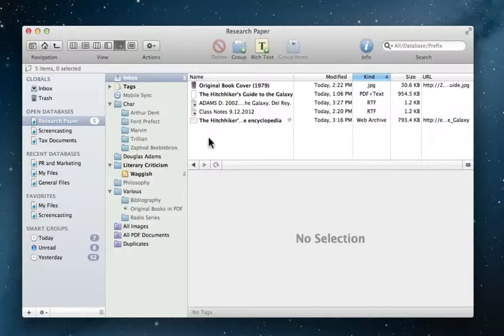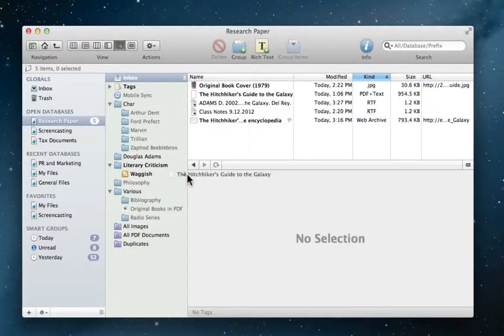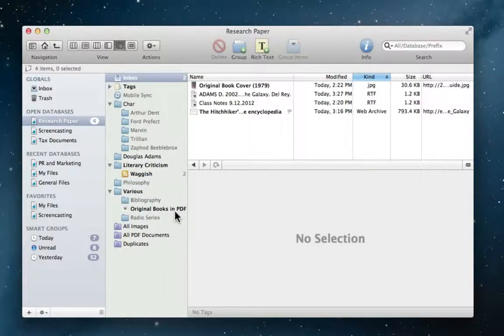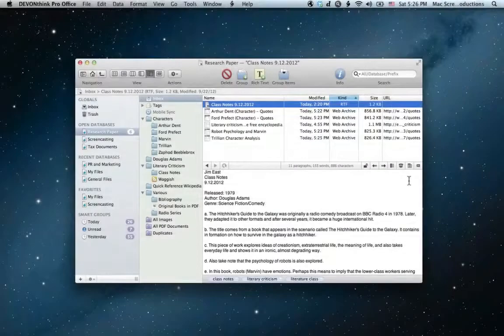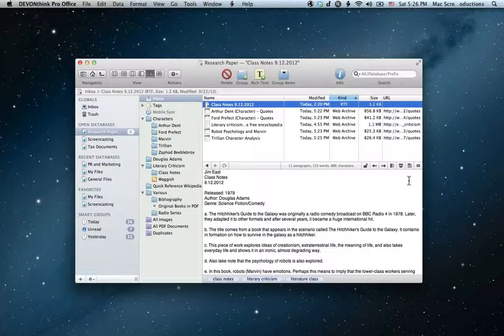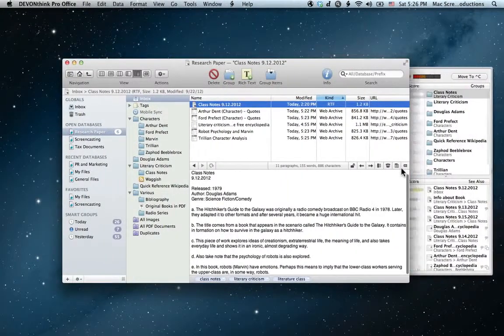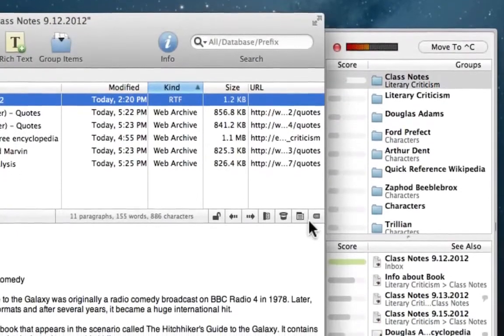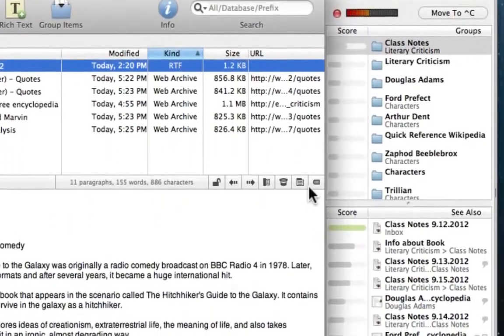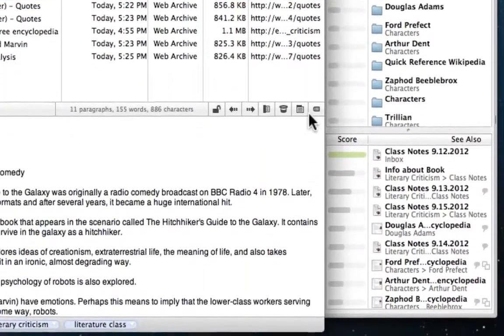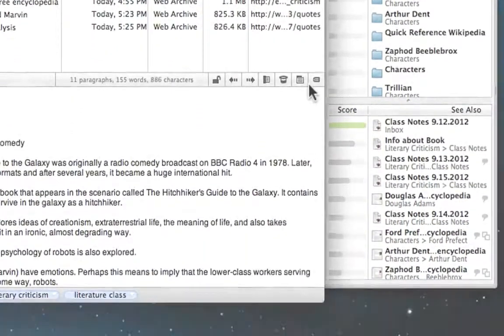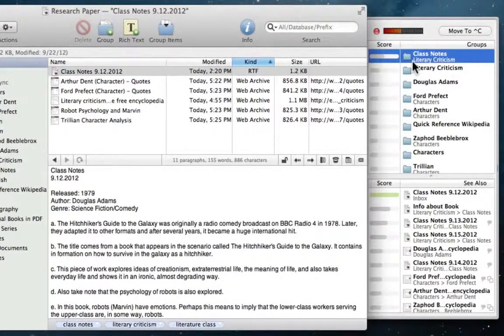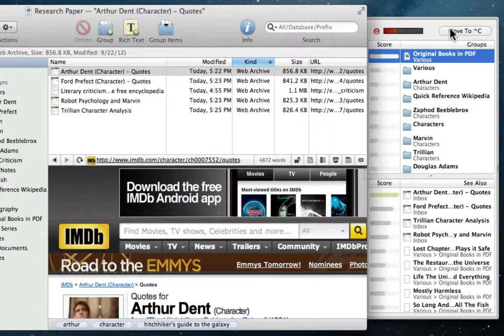If Jim is having a hard time deciding where to put a file, DevonThink can show related groups and documents right on the fly, rating each one by relevance. And at one click of the mouse, Jim's document is right where it belongs.